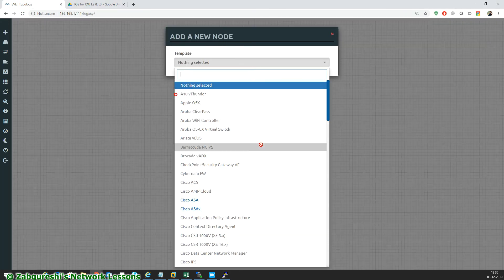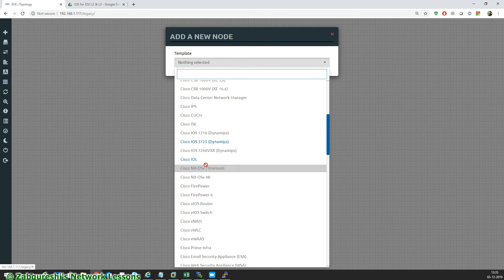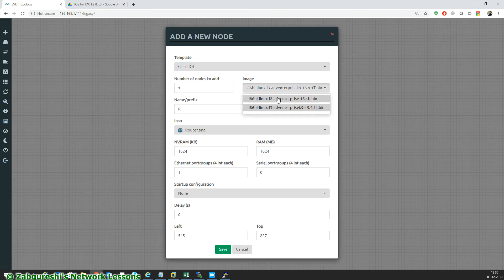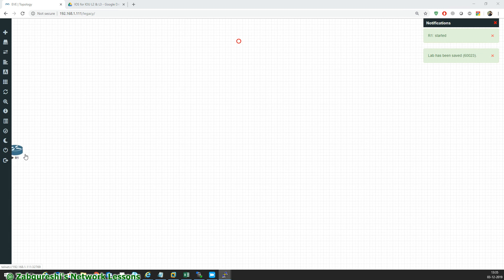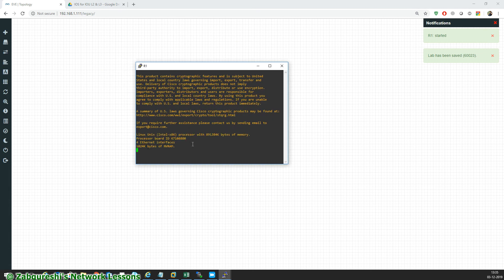Once the command is executed, go to the GUI, right-click on the node and you can see IOL devices. You can choose L2 or L3 — let's go for L3. Add it, start the machine, go to the console, and wait for the machine to start.